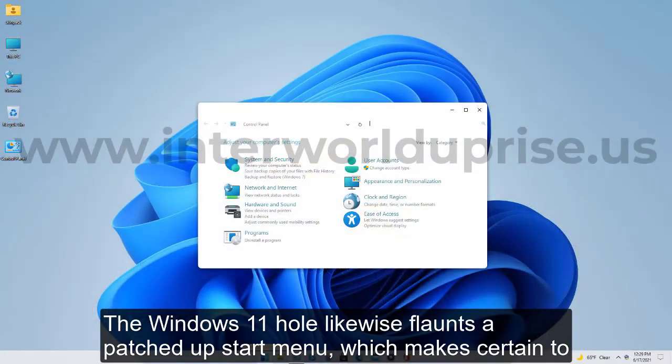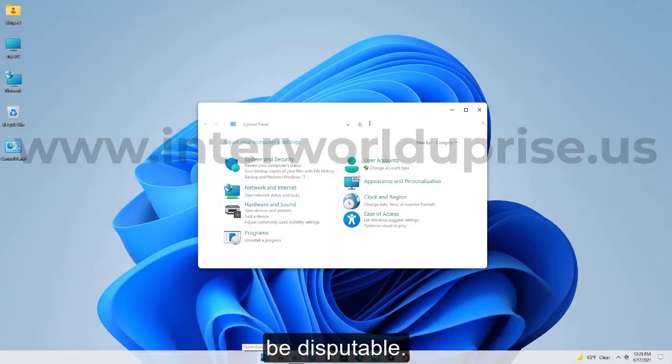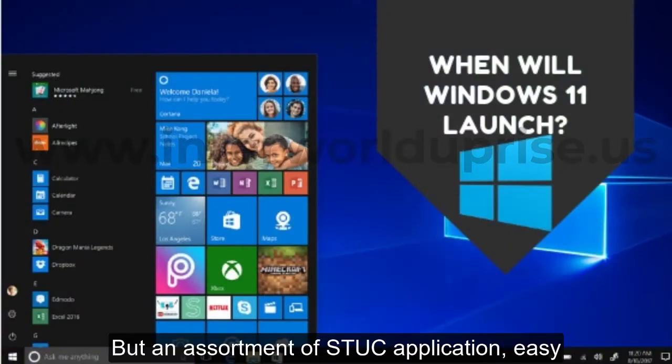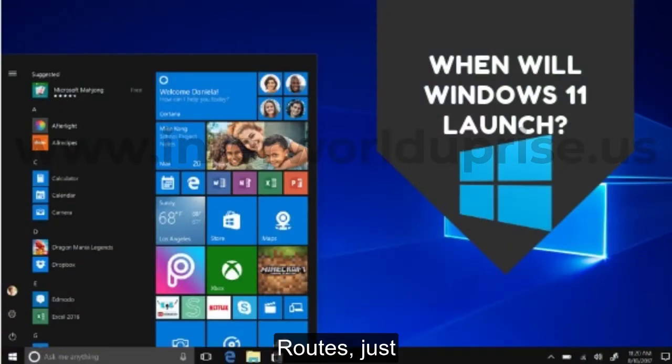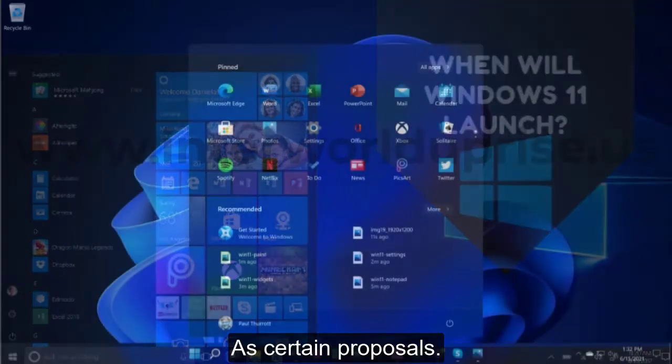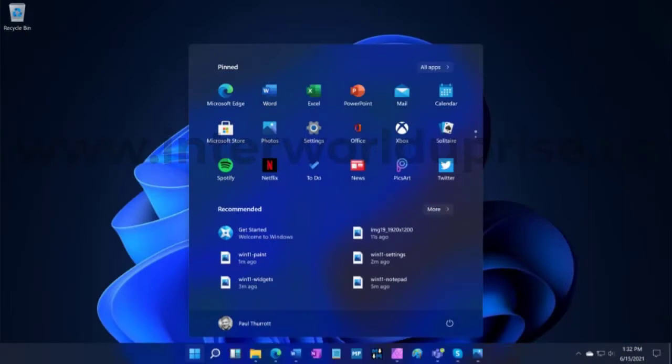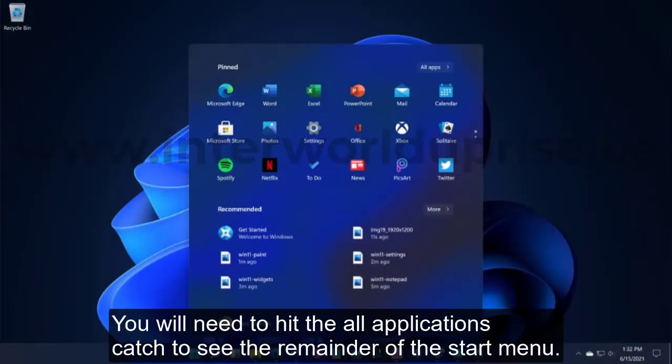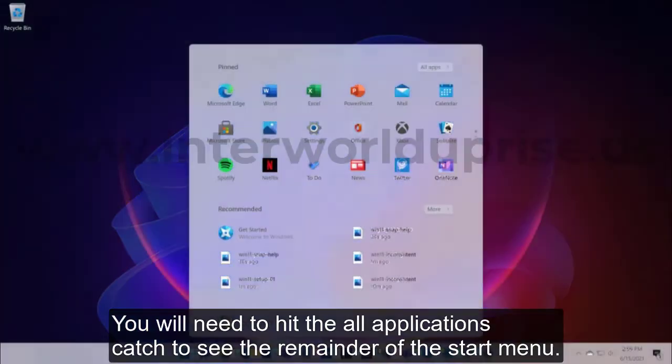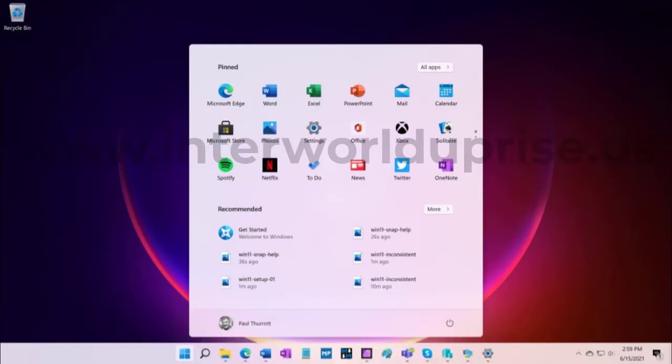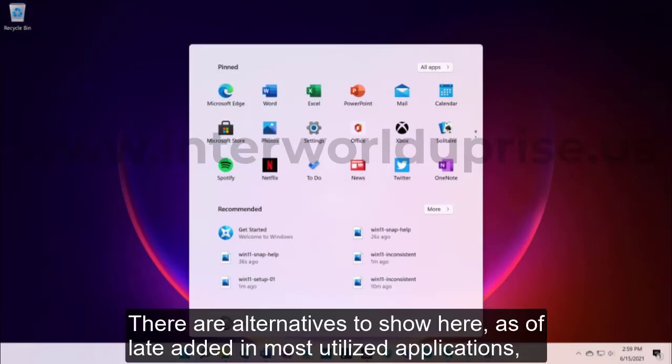The Windows 11 leak also shows off a revamped Start menu, which is certain to be controversial. Of course, it shows an assortment of pinned application shortcuts as well as certain recommendations. You'll need to hit the all applications button to see the remainder of the Start menu.